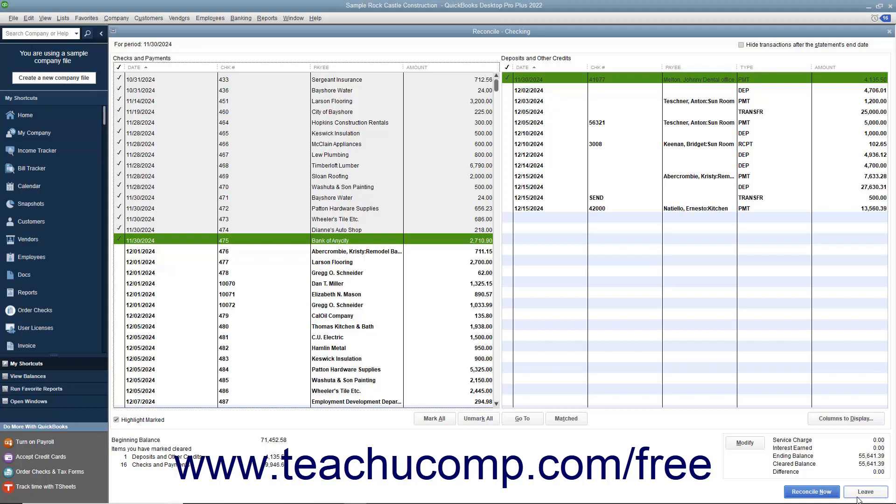However, you will need to re-enter the information in the Begin Reconciliation screen again and then click the Continue button to return to the Reconcile window. When you are done in the Reconcile window and the Difference displayed is zero, click the Reconcile Now button to finish the account reconciliation.